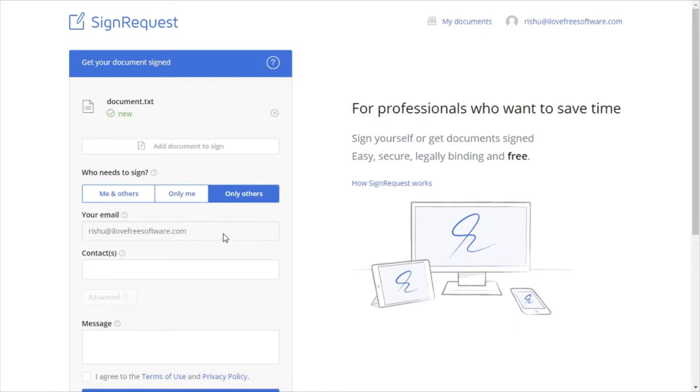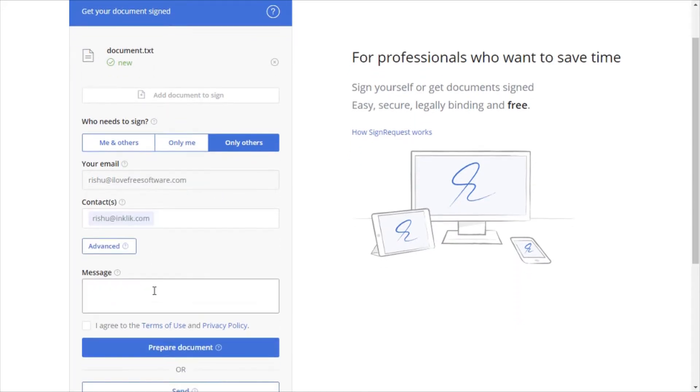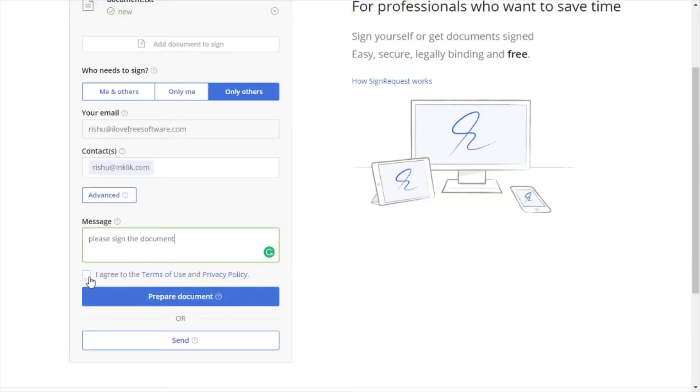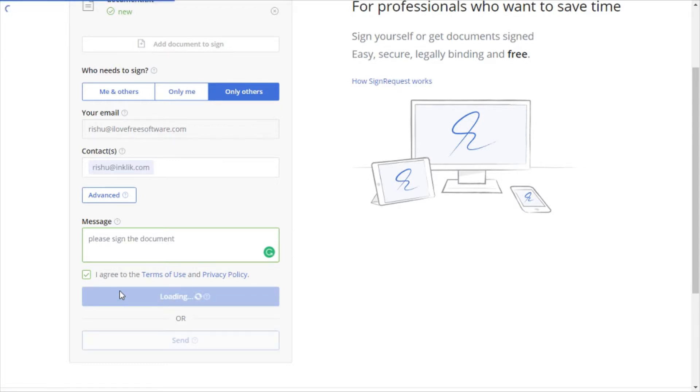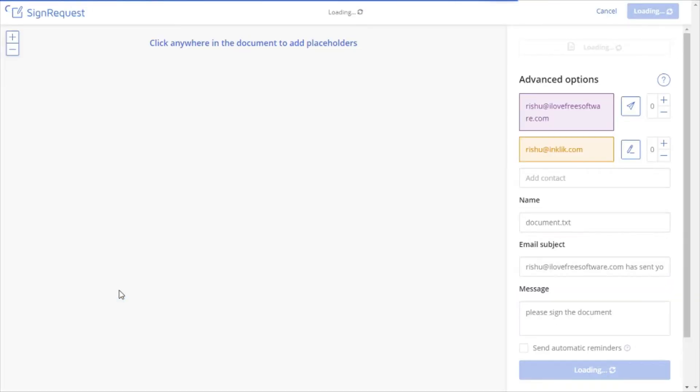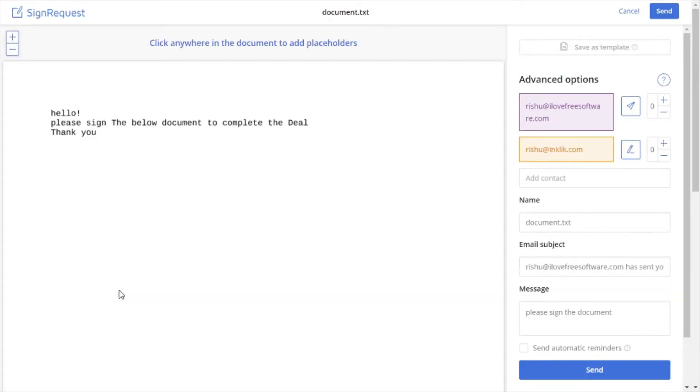Now, enter the signer's email address, add a message if necessary, and agree to the terms and conditions. After that, click on prepare document button and your document will open up.